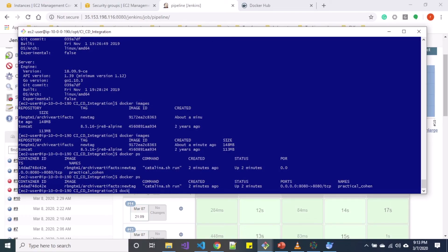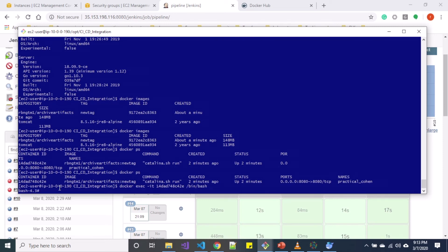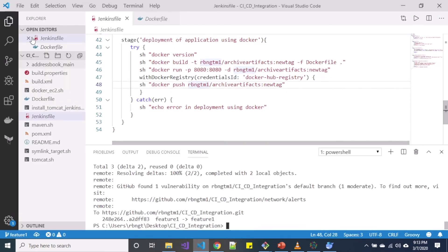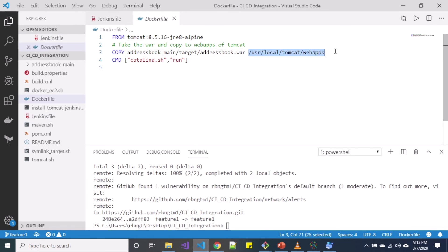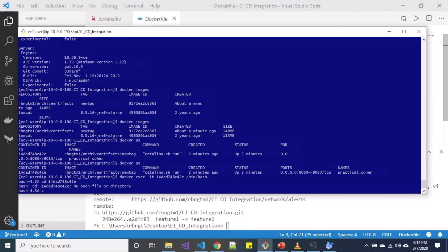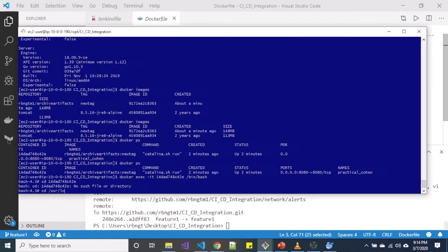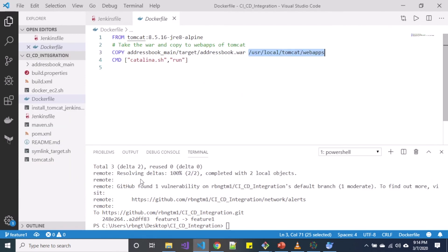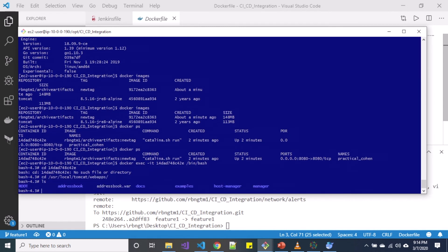Let me do docker exec -it for that container ID and let me do bin bash. It brings me inside that container. In this directory we must have our addressbook.war over there. When we go over to that user local Tomcat webapps directory, you can see we have addressbook.war.